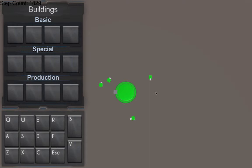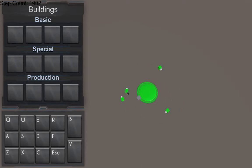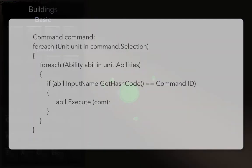And when the command reaches the other side, all you have is this collection of data—positions maybe, a target and unit selection—but you don't know which units to execute on. That's why the input hash code was included. A loop goes through and checks every single unit in the selection for whether or not one of the unit's abilities has the same input.